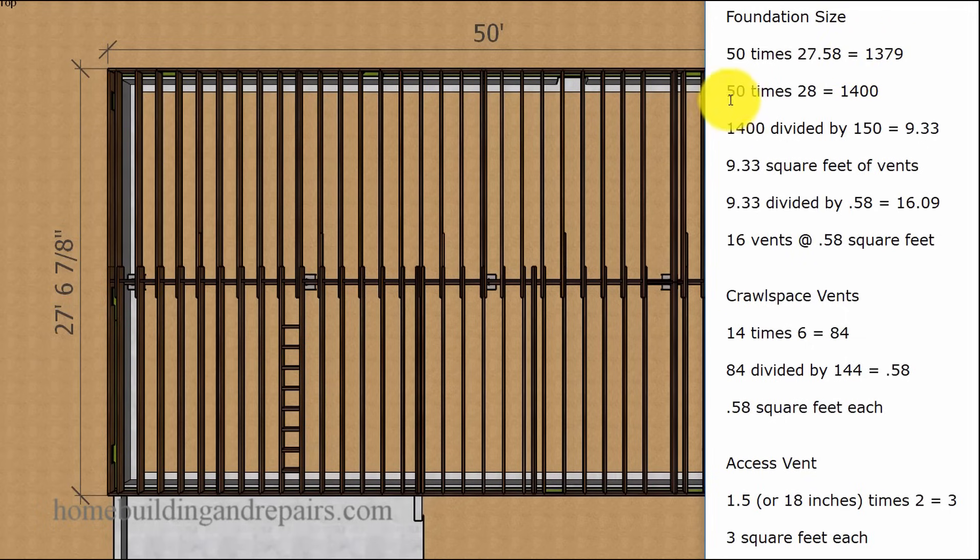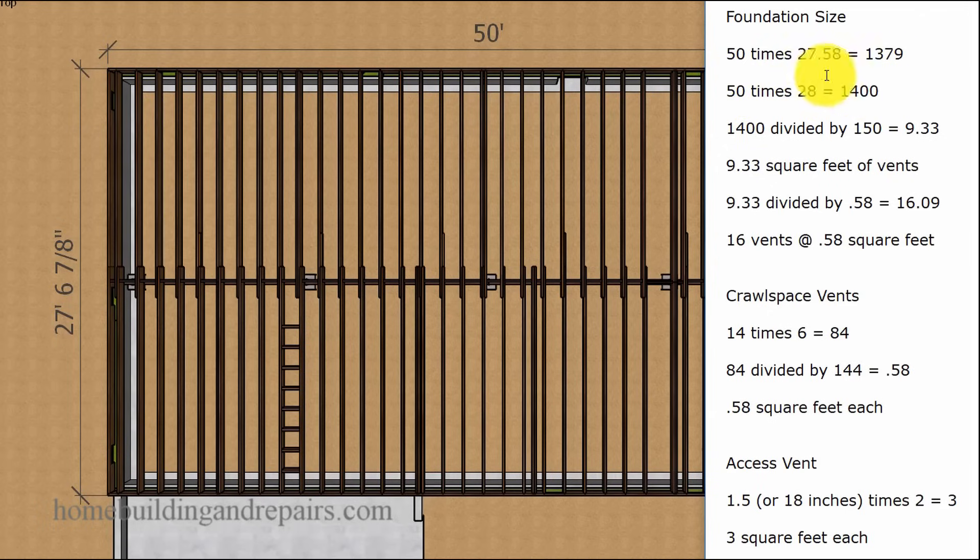But we're not going to use that. We're just going to round up 50 times 28 equals 1,400. You're wondering why I put that in there. That was for the perfectionists, the people that need to know exactly. This formula is going to be fine.